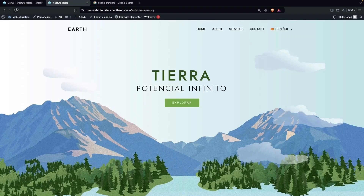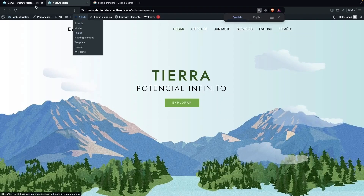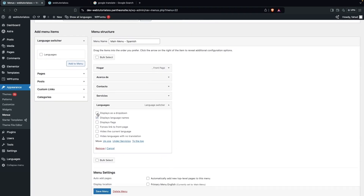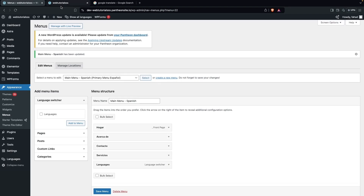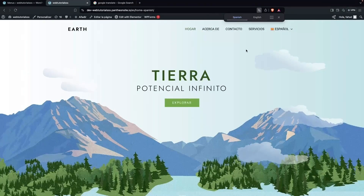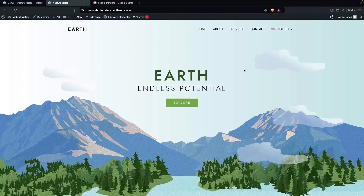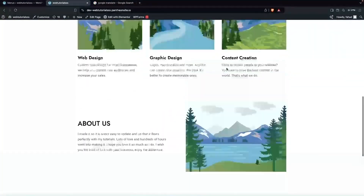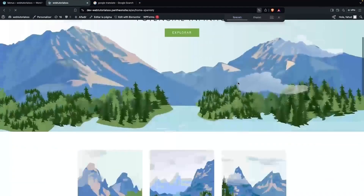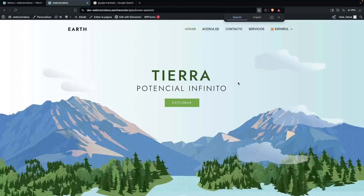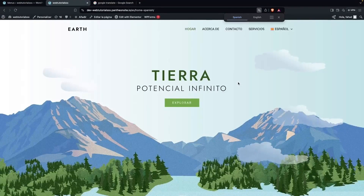Go back to the website and refresh. In the Languages settings for this menu, set it to display as a dropdown with flags, then save. Now on the Spanish version of the site the menu options are all in Spanish. Switching back to English shows the menu and website in English. This is how you can create a multi-language WordPress website in Elementor. If you found this video useful, hit the Like button and subscribe to the channel.